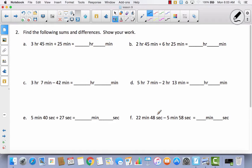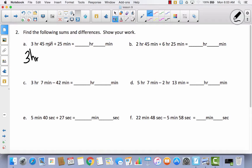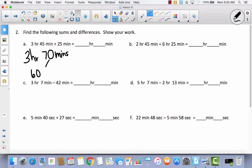Now we're going to find the following sums and differences and show our work. We have 3 hours and 25 minutes. You're going to see we go from hours and minutes plus hours and minutes. For problem A, I have no more hours to add, so I'm going to have 3 hours. 45 minutes plus 25 minutes — if I add 20 that gives me 65, and if I add 5 more that gives me 70. So I have 3 hours, 70 minutes. I know there are only 60 minutes in an hour, so I decompose this into 60 minutes and 10 minutes.